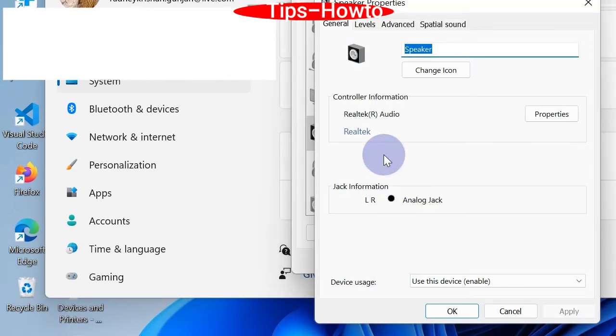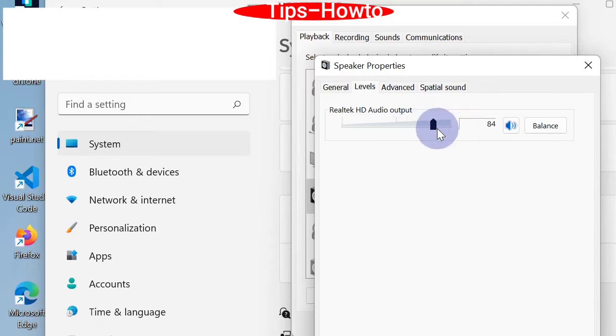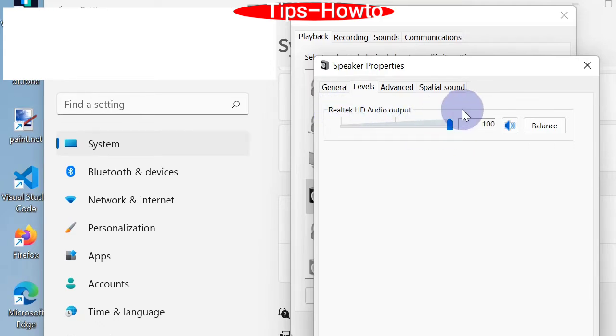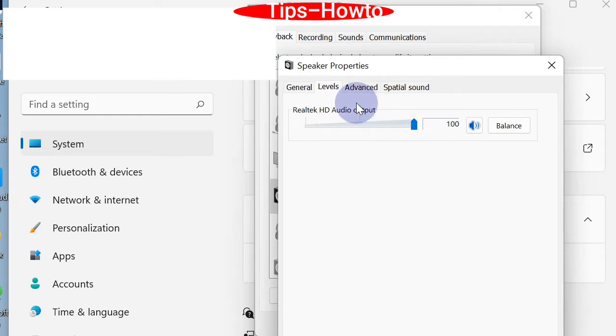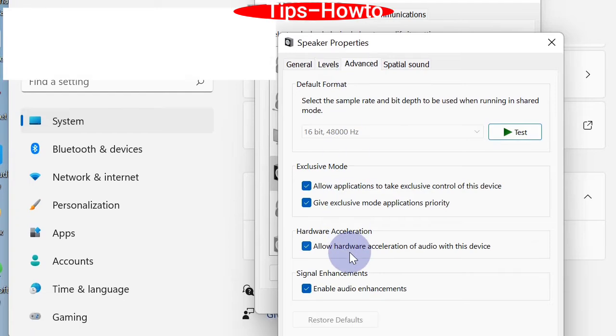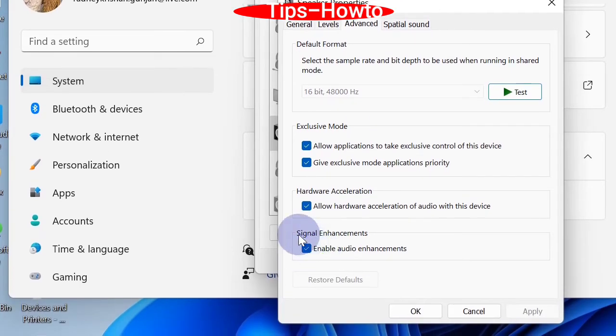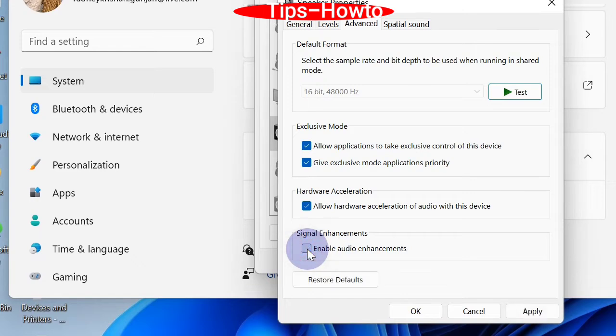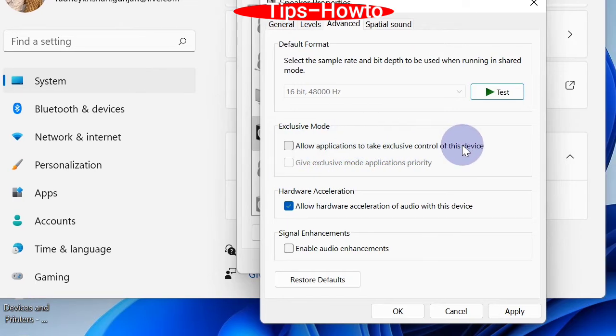Thereafter a new window will open. Here go to the level from the top menu bar and turn the slider at the highest level up to 100. Thereafter go to the advanced tab. Here you will find the option special enhancements. Thereafter go to the exclusive mode. Uncheck allow application to take control of this device. Finally click on apply and thereafter OK button.